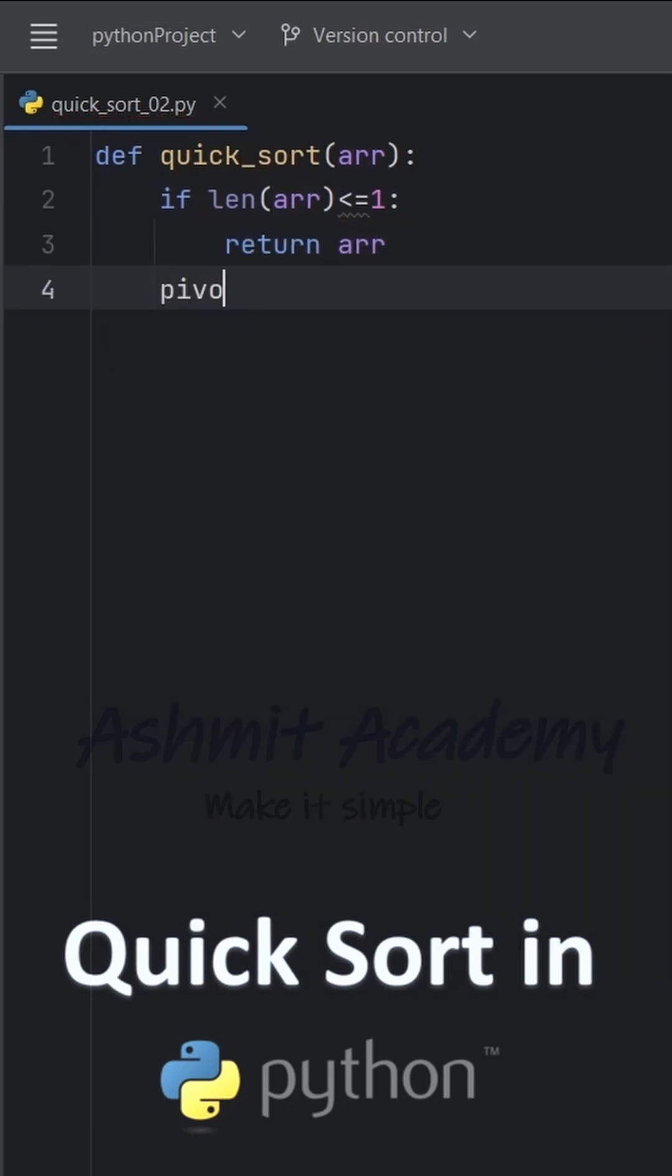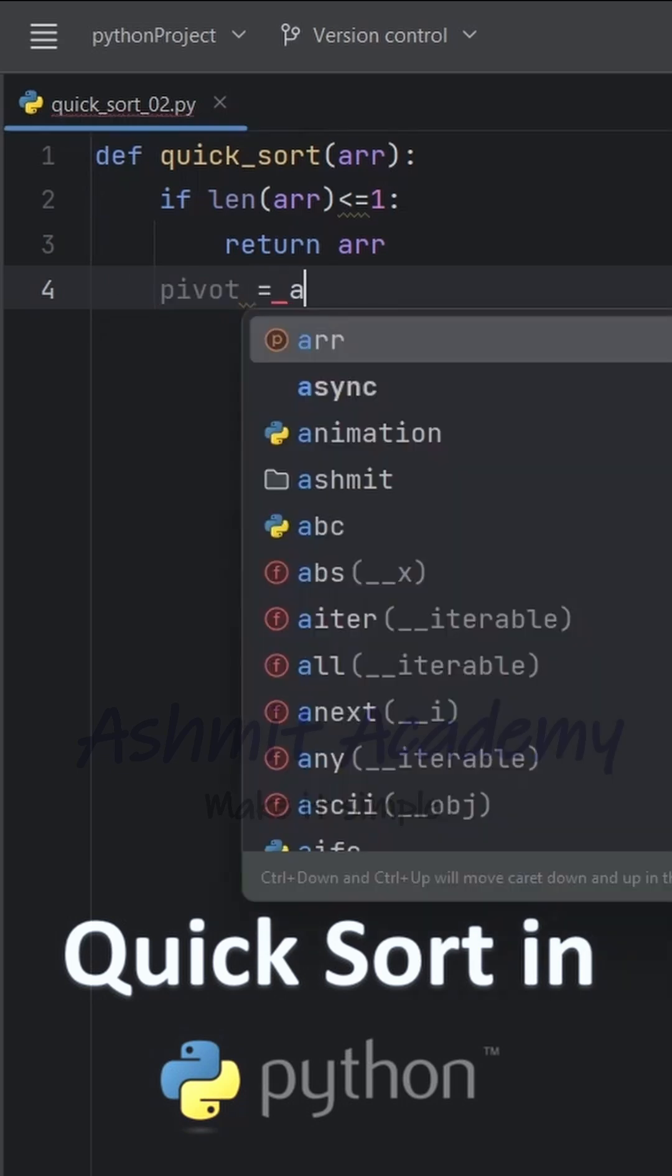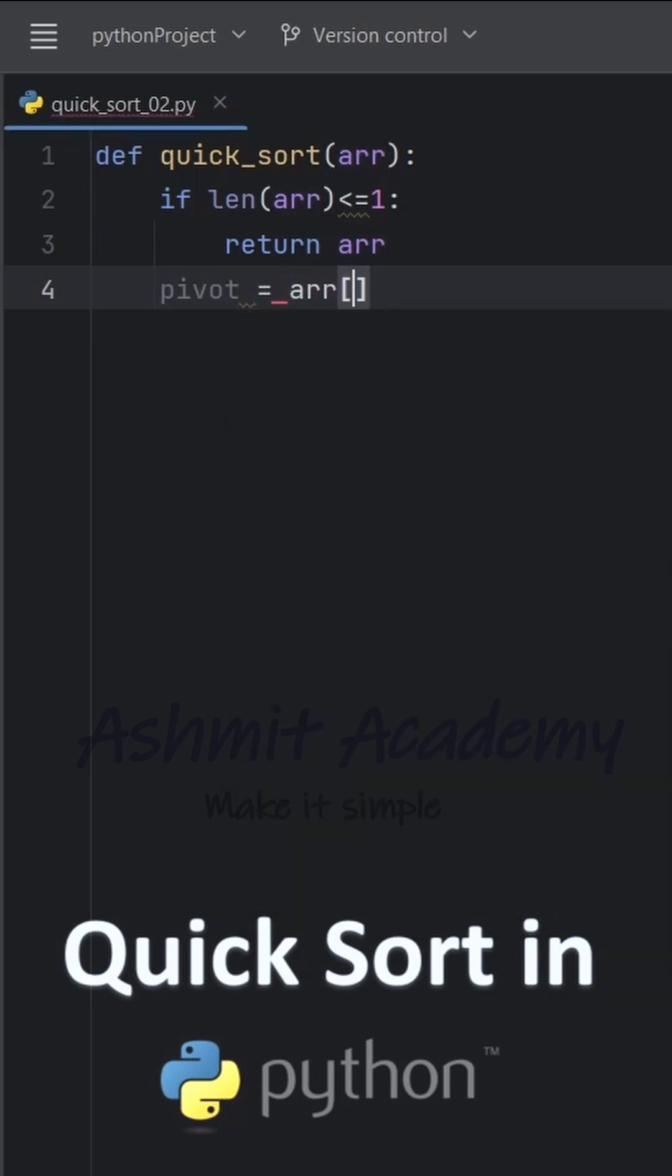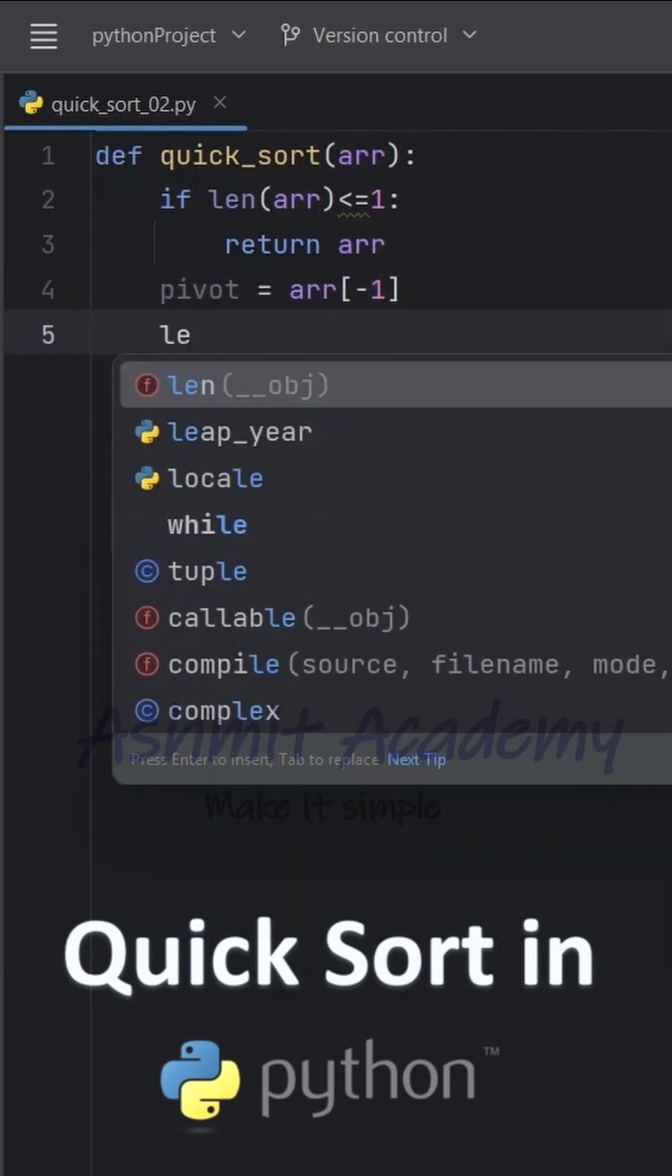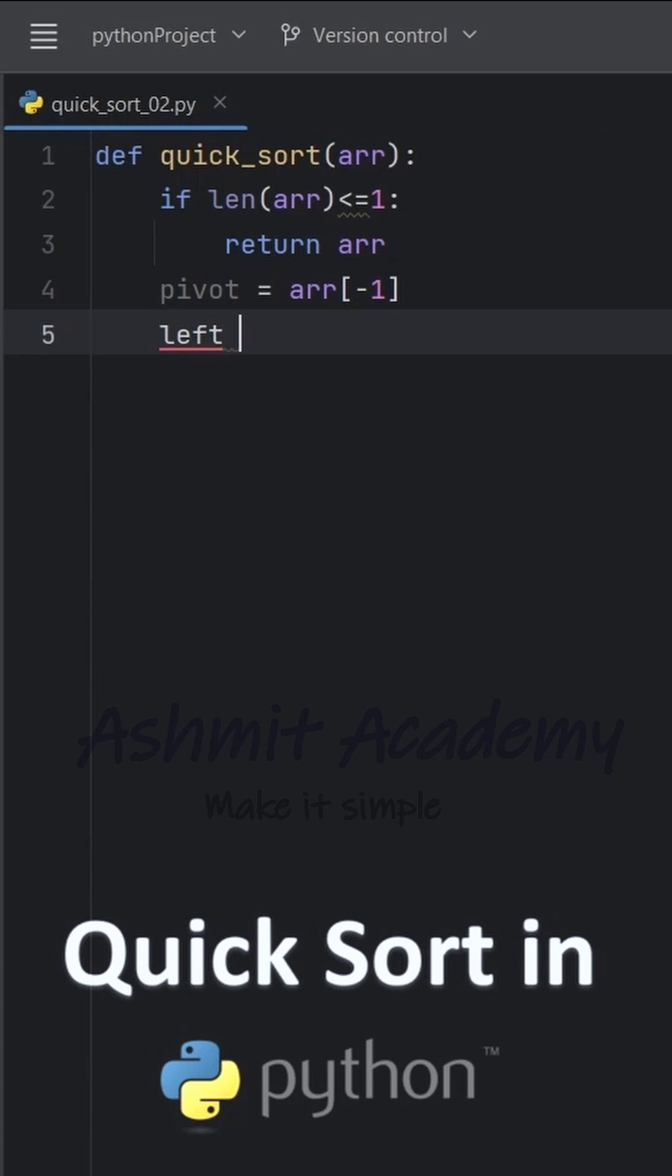Next, we select the last element of the list as pivot. The pivot helps in dividing the list into two parts.